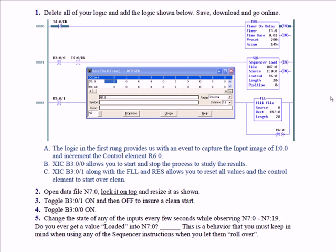You could even substitute an input for that, but we've only got six inputs and we wanted to use them all as part of our source. So if you look at the sequencer load instruction, you have a file. Notice the pound sign in front. You don't type in the pound sign when you annotate the parameters in these instructions. You just type in N7:0.